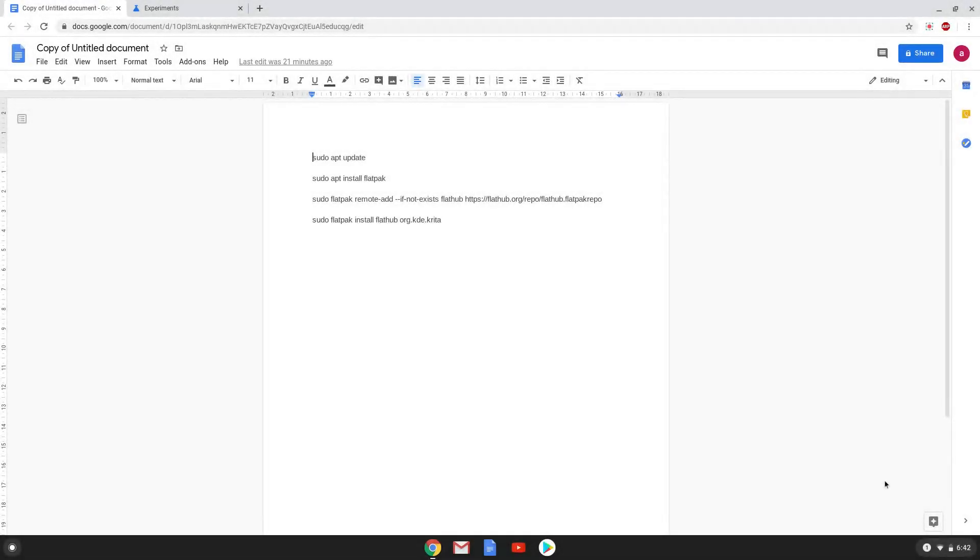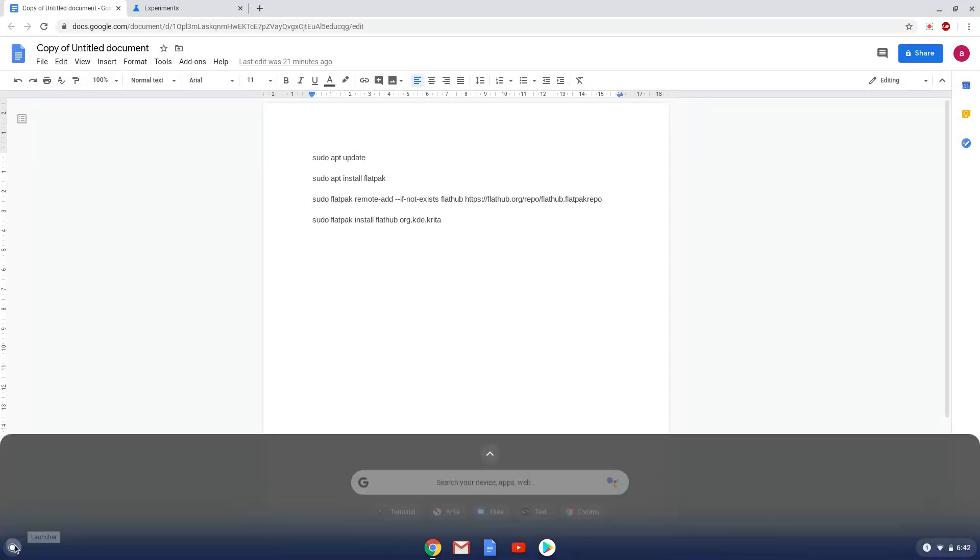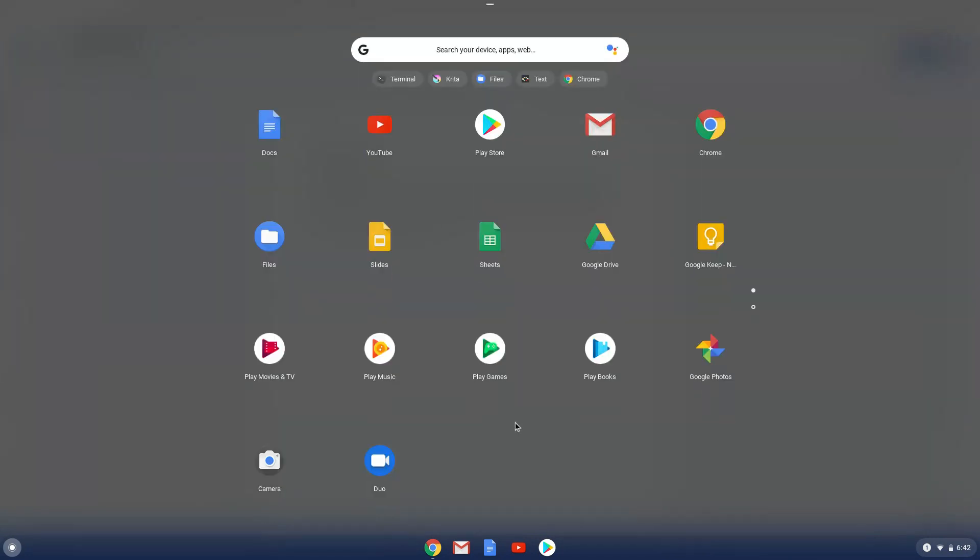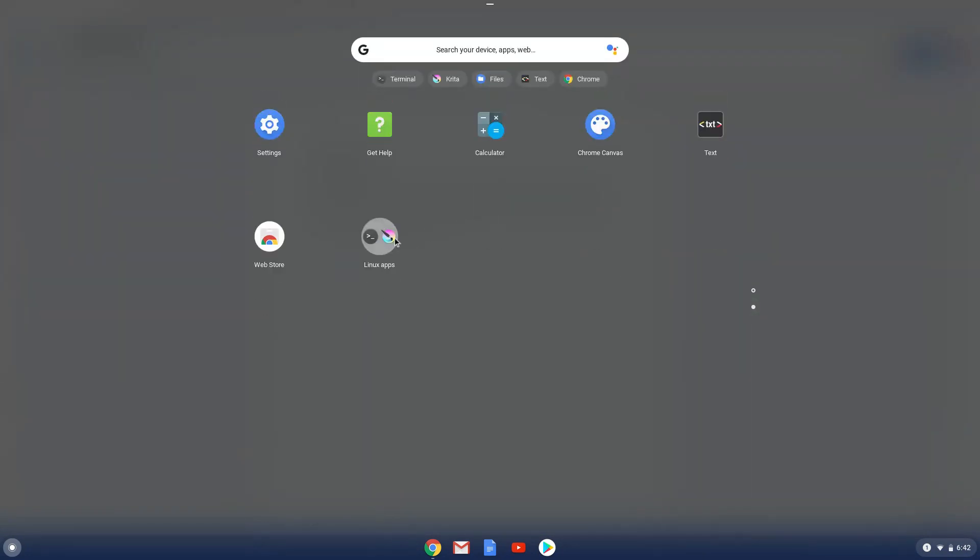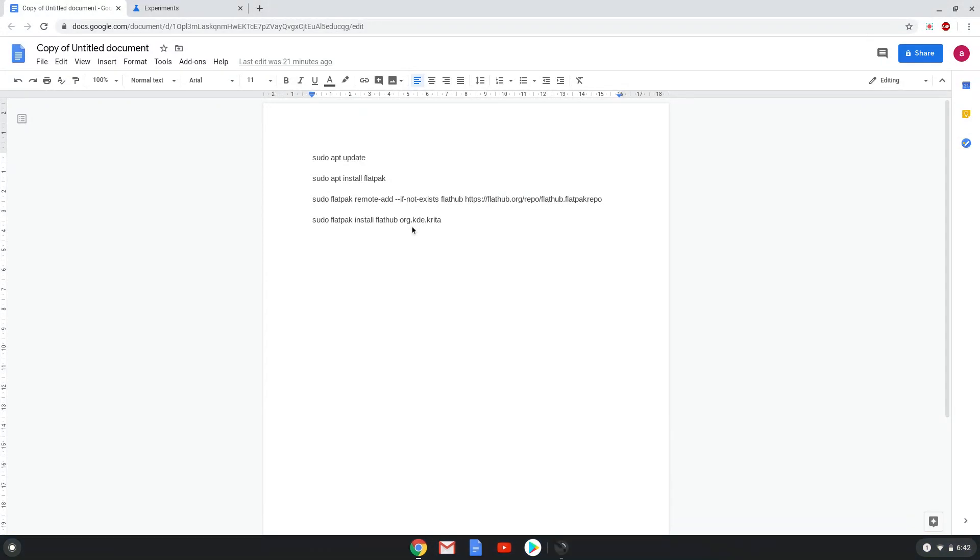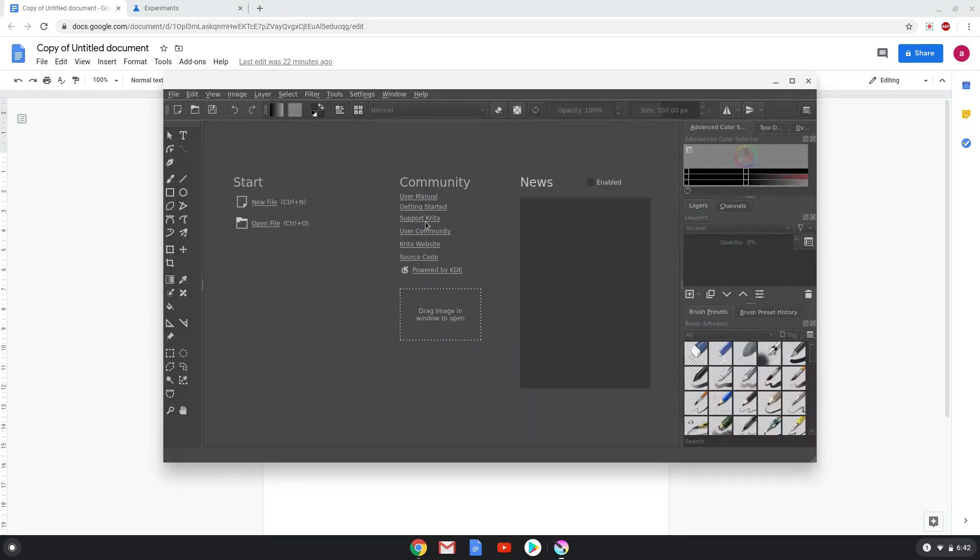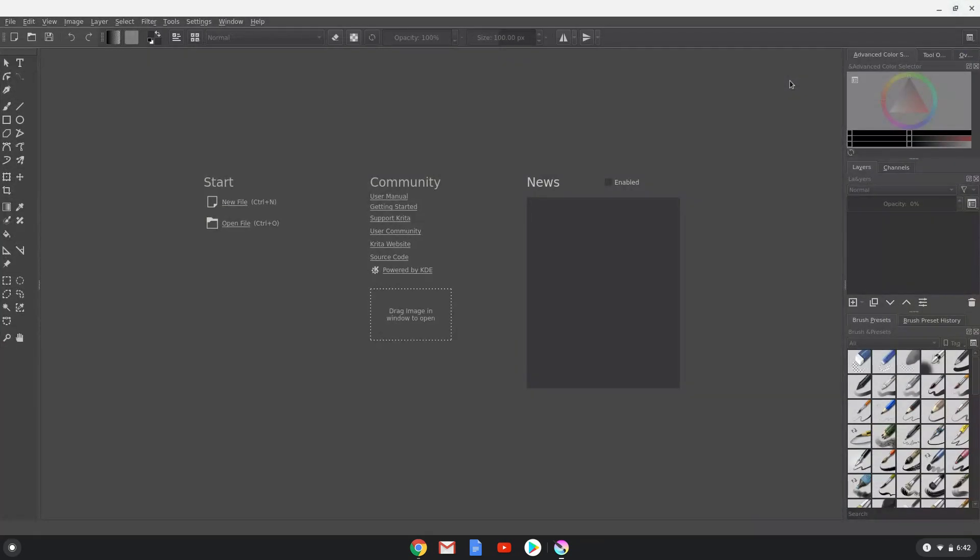Krita is now installed and ready to be used. Enjoy! Thank you.